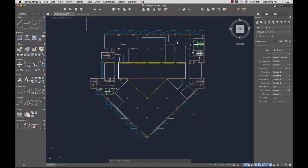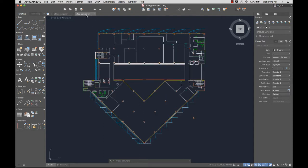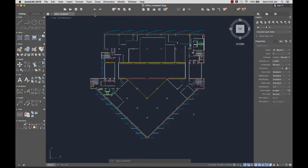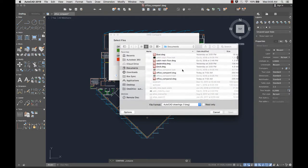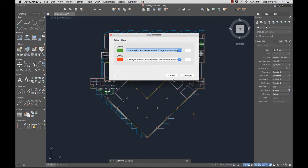With the DWG Compare feature, you can quickly identify the differences between two drawings, which you can then resolve. Here I have two versions of this office floor plan, but I'm not sure what the differences are between them. From the toolbar, I'll select DWG Compare. DWG Compare creates a new drawing and highlights the differences between them using color and revision clouds.